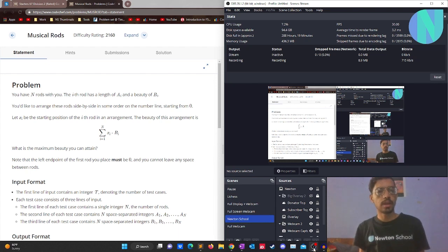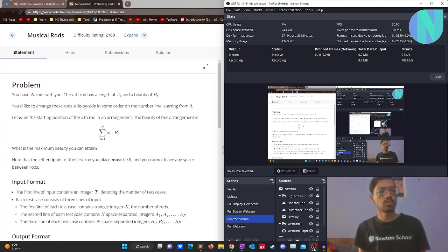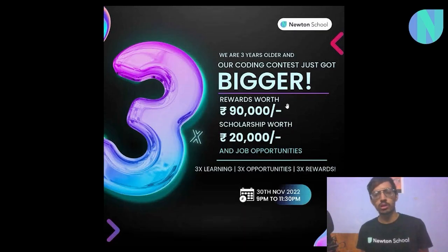Hello everyone and welcome back to a brand new video. In this video I'll be solving the problem Musical Rods from CodeChef Starter 67. Let's move on to the solution, but before we do that I want to tell you about Newton School's coding contest.